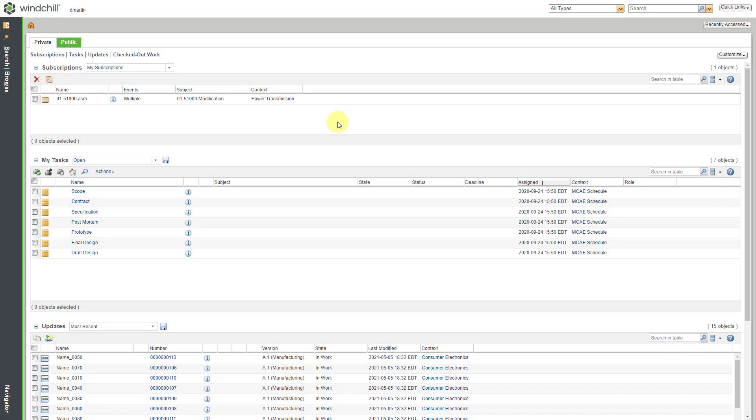In Windchill MPMLink, you can create a process plan to document the different operations and sequences necessary to fabricate or assemble a product. When you create the process plan, you will often specify the plant at which the product will be created. Let's take a look at how to create a plant.